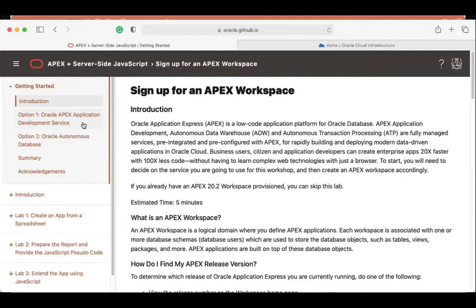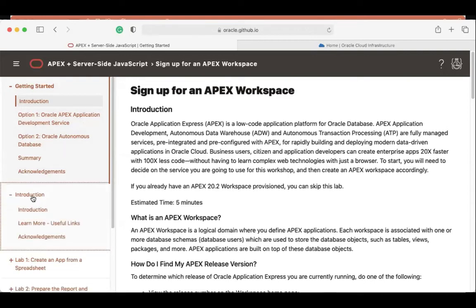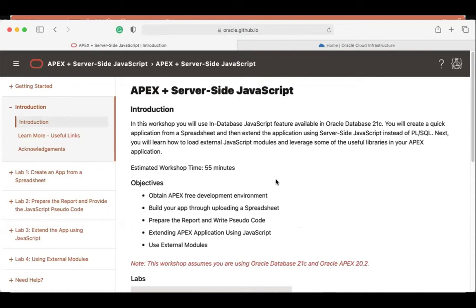In Database 21c, we have the new MLE feature, so JavaScript developers can now be part of the Apex application development code as well. We can leverage a massive set of JavaScript libraries for tasks that are hard to solve in PL/SQL. Today we'll build a spreadsheet application, prepare a report, write pseudocode, extend the Apex application using JavaScript, and finally use external modules. These are the core objectives of this workshop.